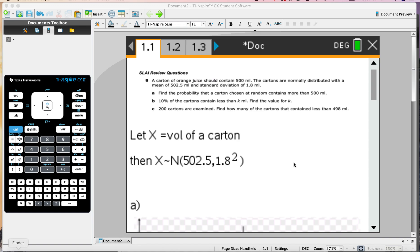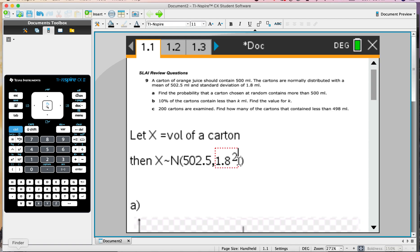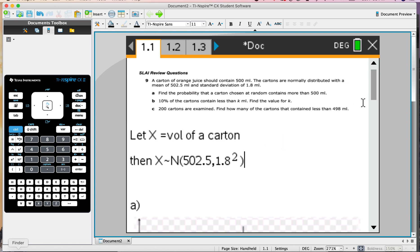This is a normal distribution problem. A carton of orange juice should contain 500 mils. The normal distribution has mean 502.5 and standard deviation 0.8. Before we read the questions, let's define the variable X to equal the volume of the carton. Then X follows the normal distribution. Notice that we always define the distribution with the mean and then the variance, which is the standard deviation squared, even though we use the standard deviation for calculations.